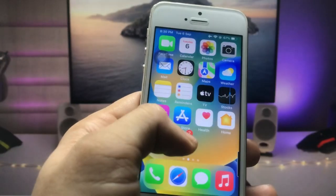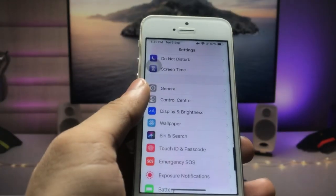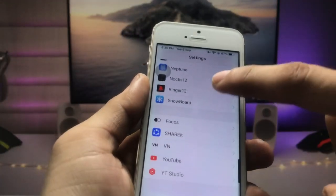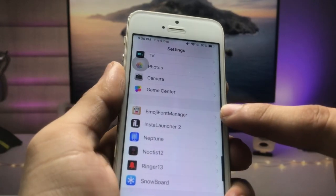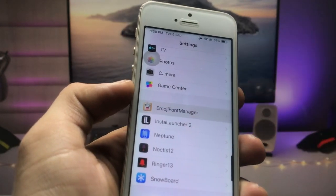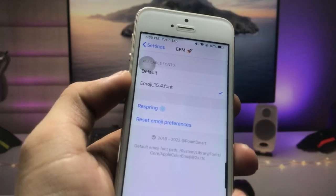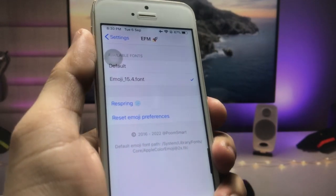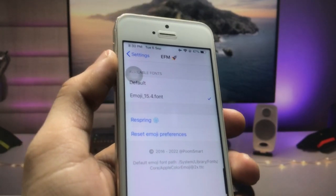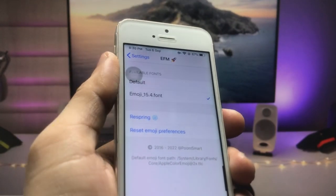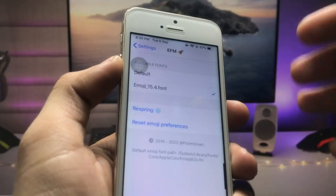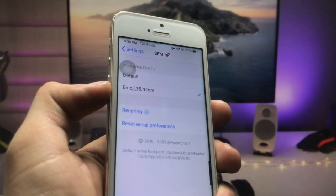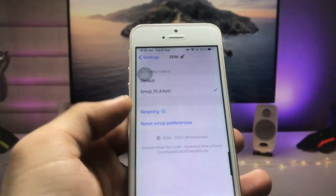After installing these two tweaks, open the Settings application. At the bottom you will see an option called Emoji Font Manager — click on that option. Then select the 'Emoji 15.4' font. After selecting this option, you can easily get iOS 15.6.1-like new emojis on your older iPhone.